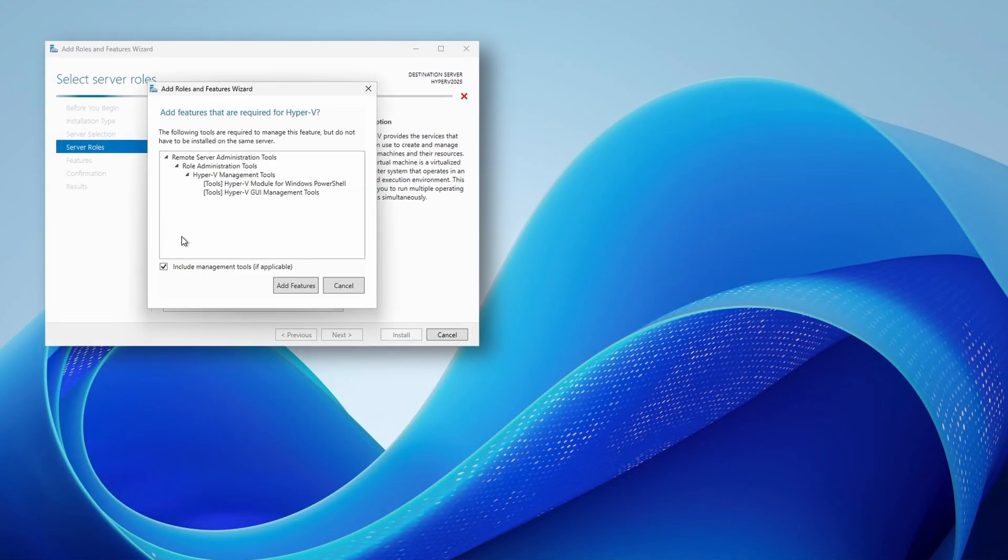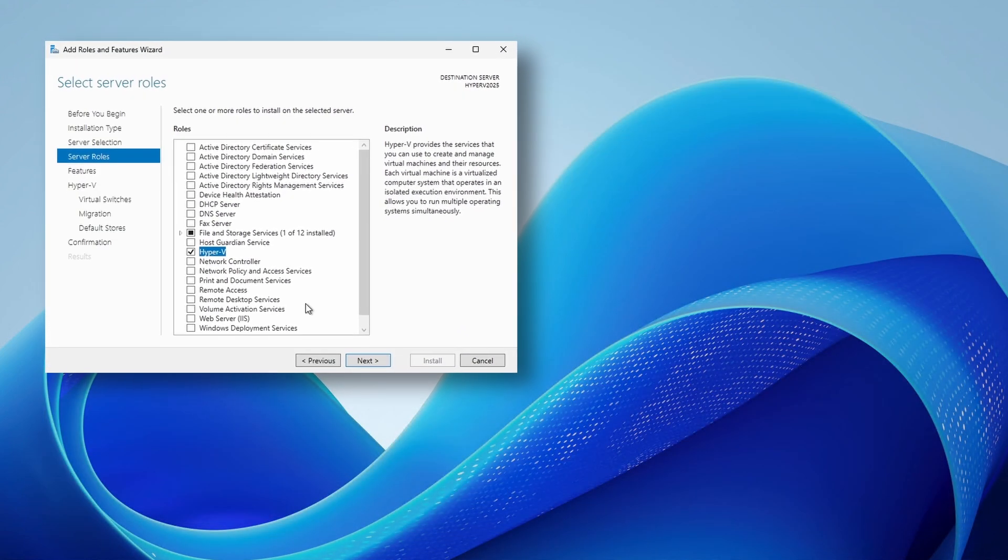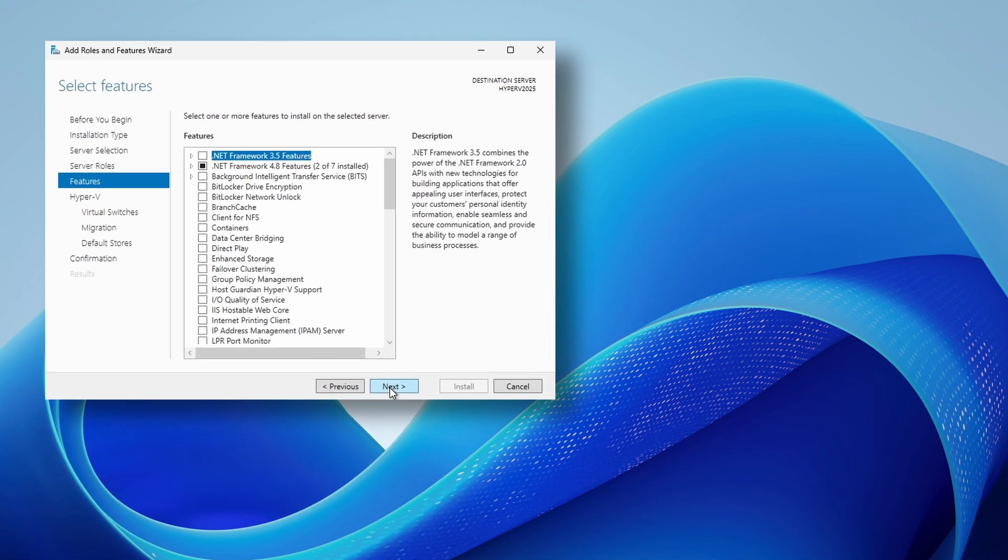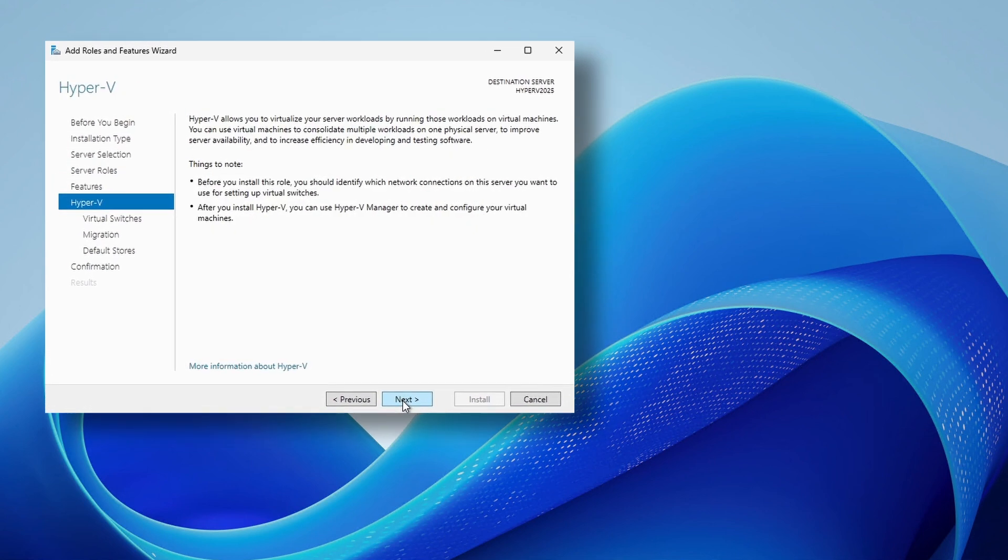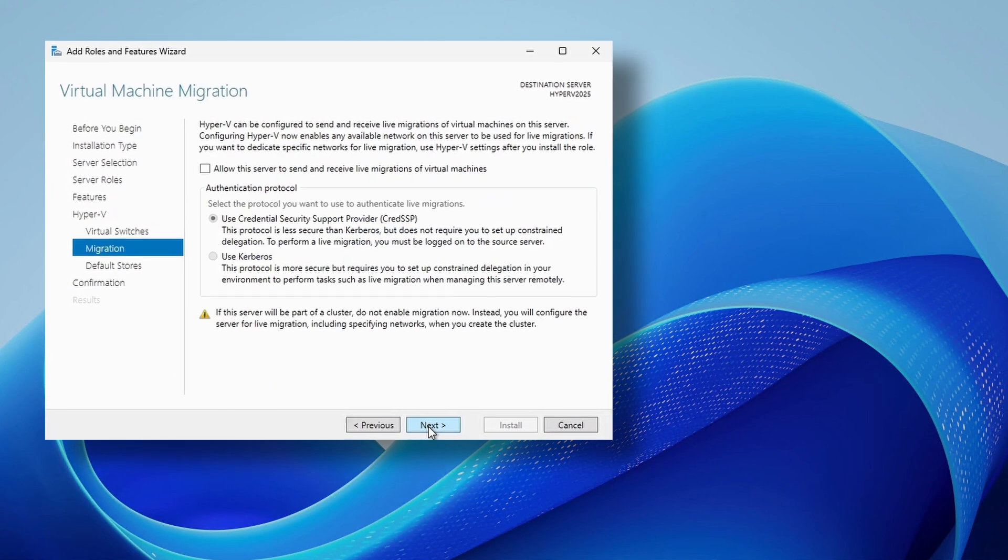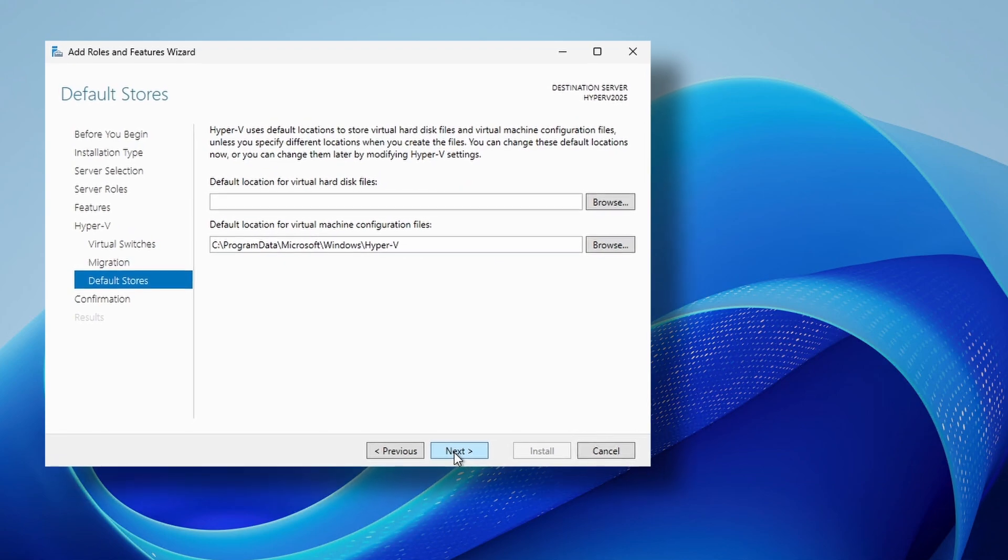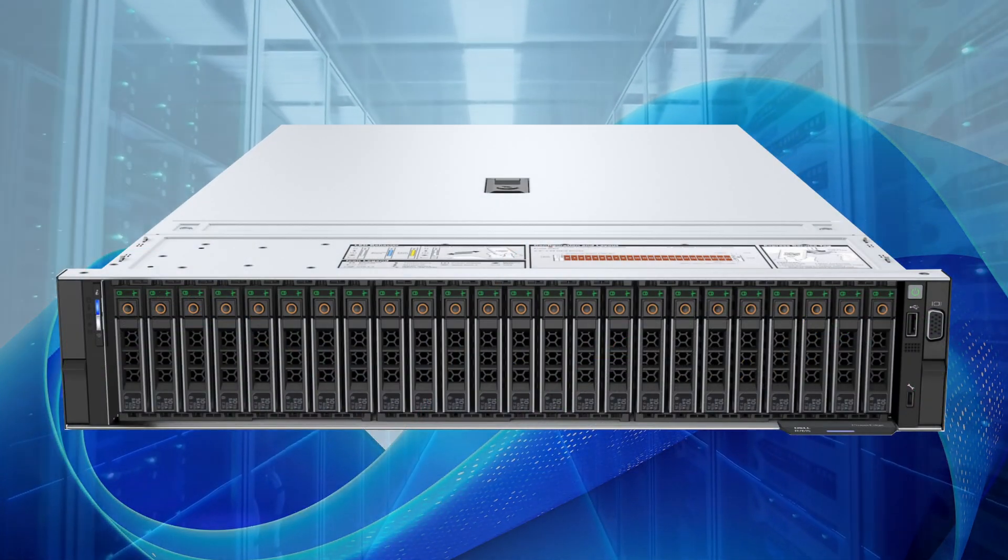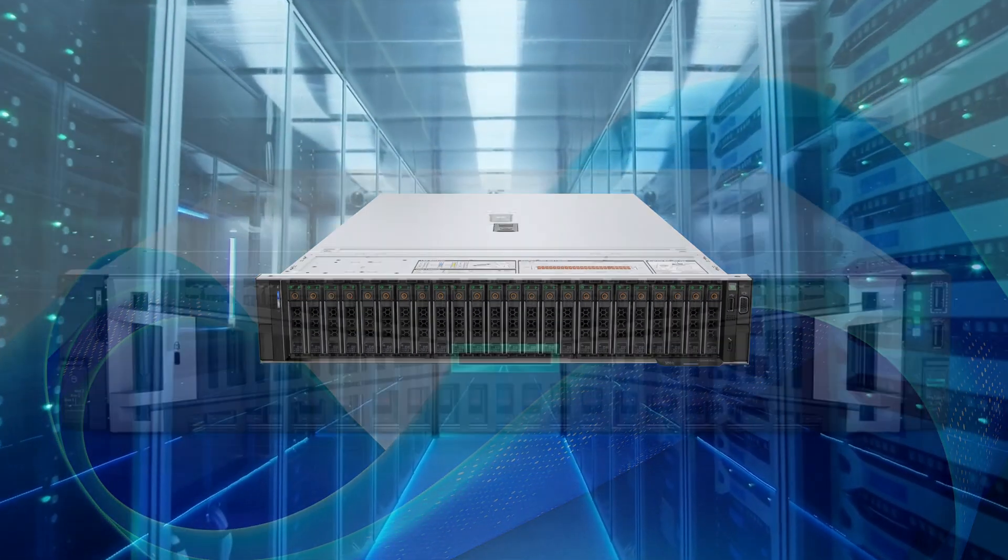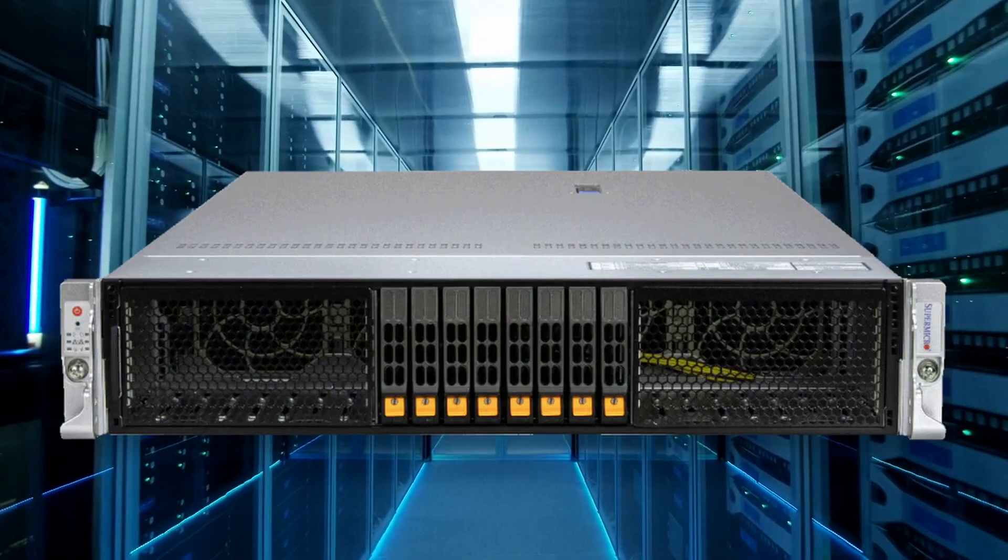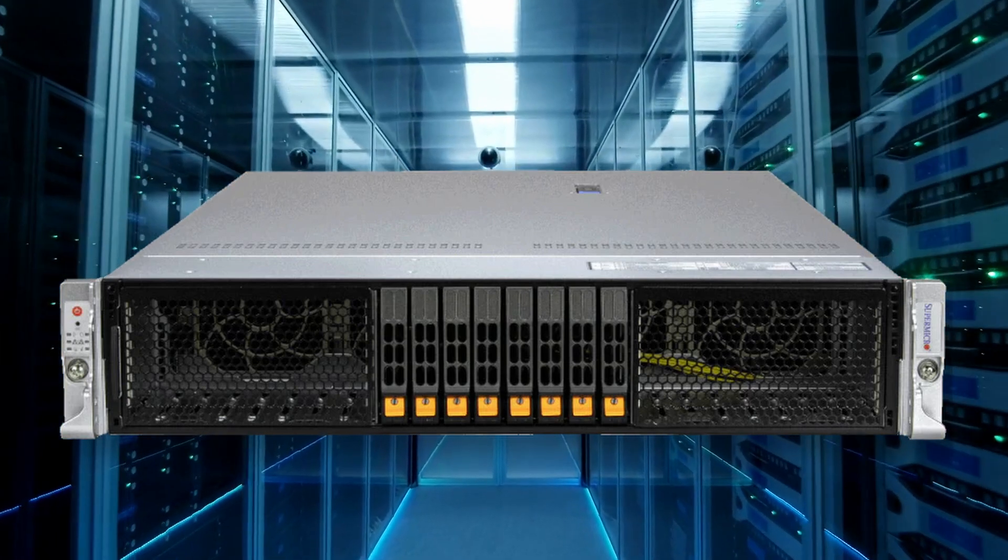we're going to cover the installation and configuration of Hyper-V on a single standalone Windows Server 2025. The standalone server will serve to mimic a typical Dell, HPE or generic server found in any data center.